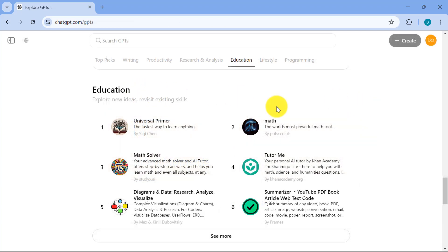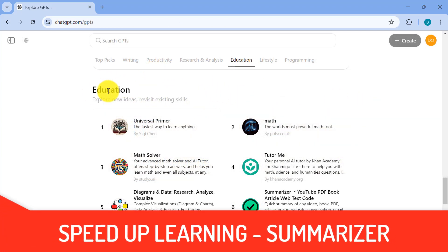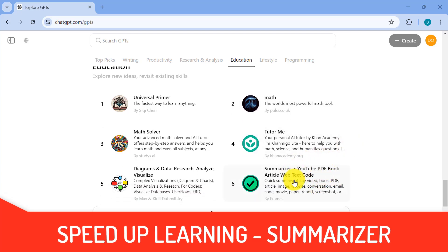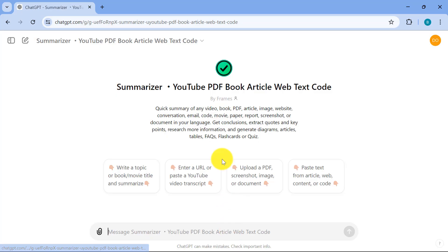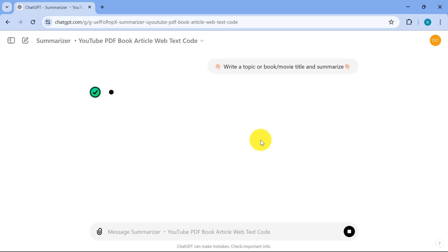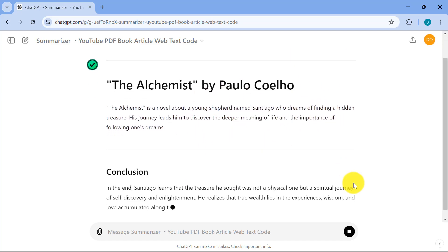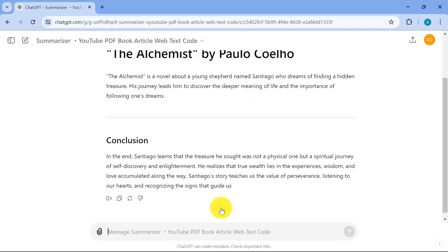So the second one that I want to share is a summarizer GPT. So let's go over to education over here and you could see summarizer. So I'll click on this. And the really nice thing is anything that you want summarized, you can just tell summarizer to do this for you. So for example, write a topic or book movie title and summarize. So let's click on this. And it's now summarizing actually the alchemy. So let's just stop this. And let's say I want atomic habits to be summarized.